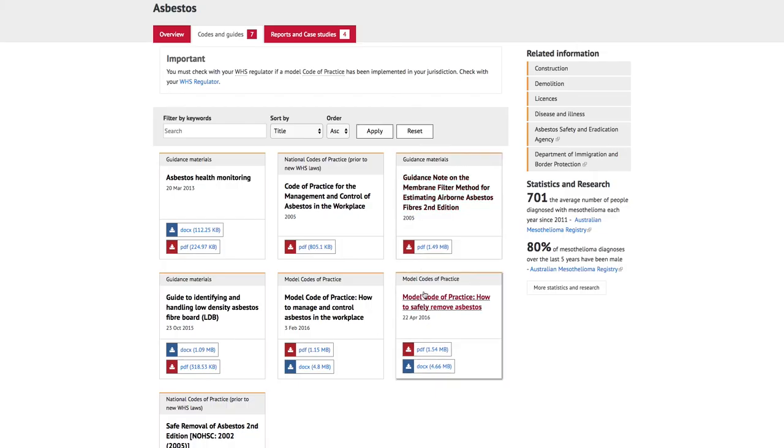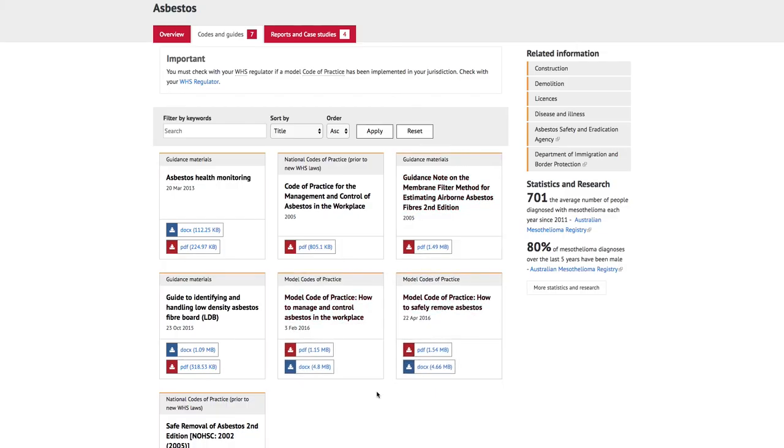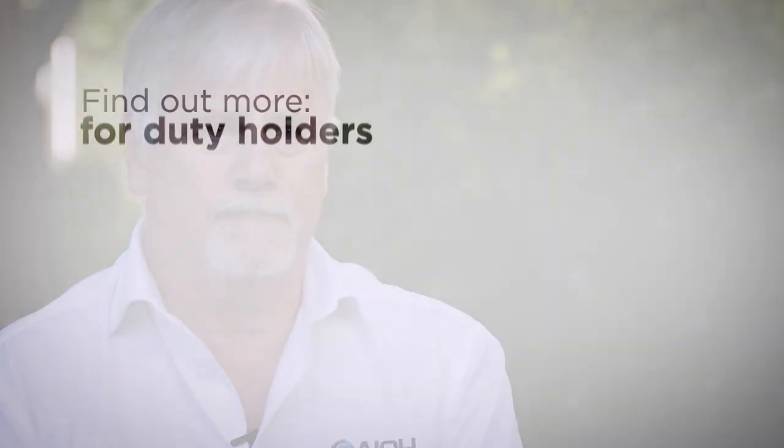There are two model codes of practice to assist you in managing asbestos within your workplace. You can obtain these codes of practice from the Safe Work Australia website or from the local health and safety regulator in your state or territory. If you suspect that there are asbestos containing materials within your workplace, contact your local health and safety regulator. Contact details are available from the Safe Work Australia website.